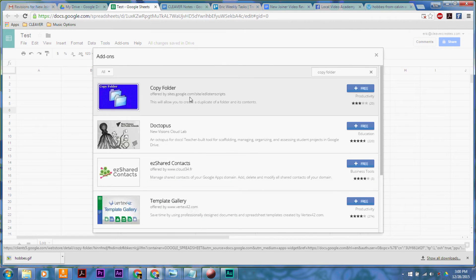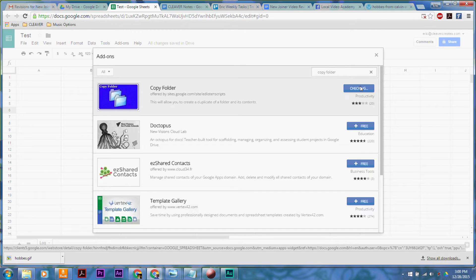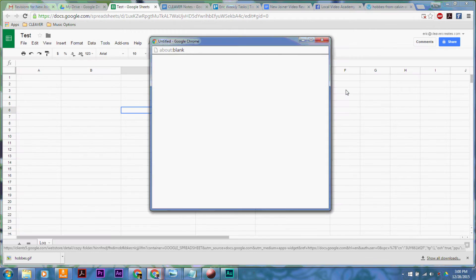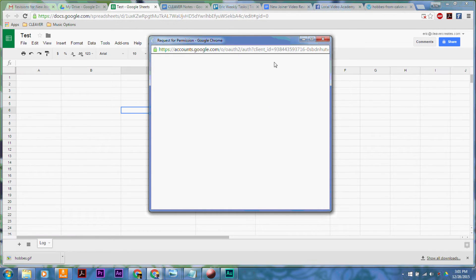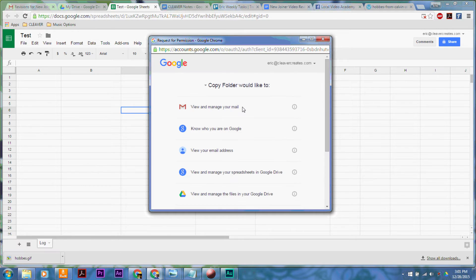It's called copy folder, handily enough, and then you just click on plus free and that will add it. It's going to bring up this little box that says request for permission because it needs to access everything about you.